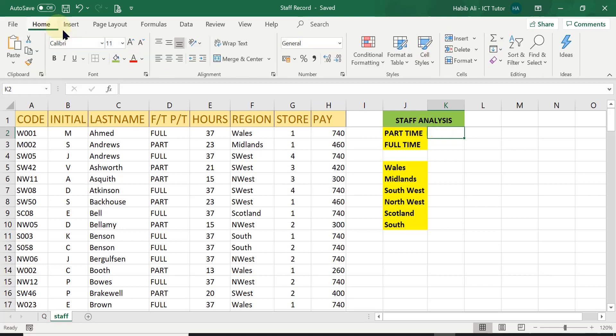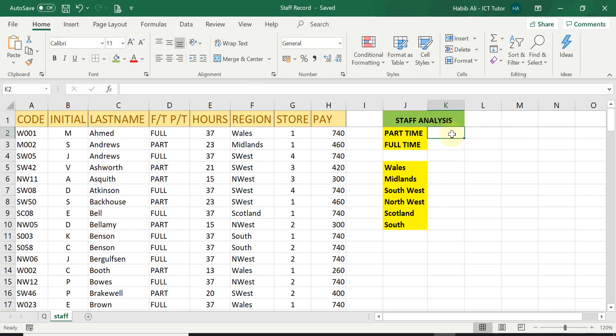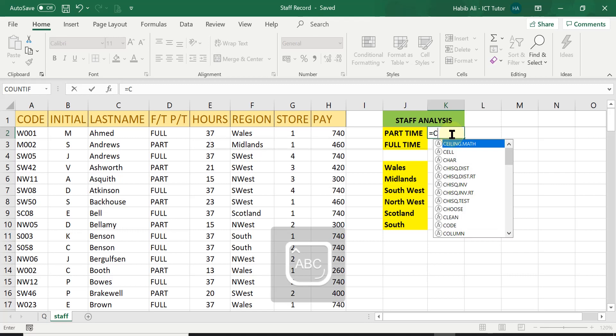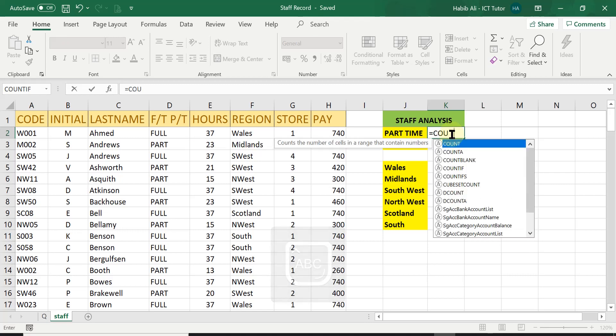So we start by typing in the equal sign just like any other calculation and then we type in the word COUNTIF.